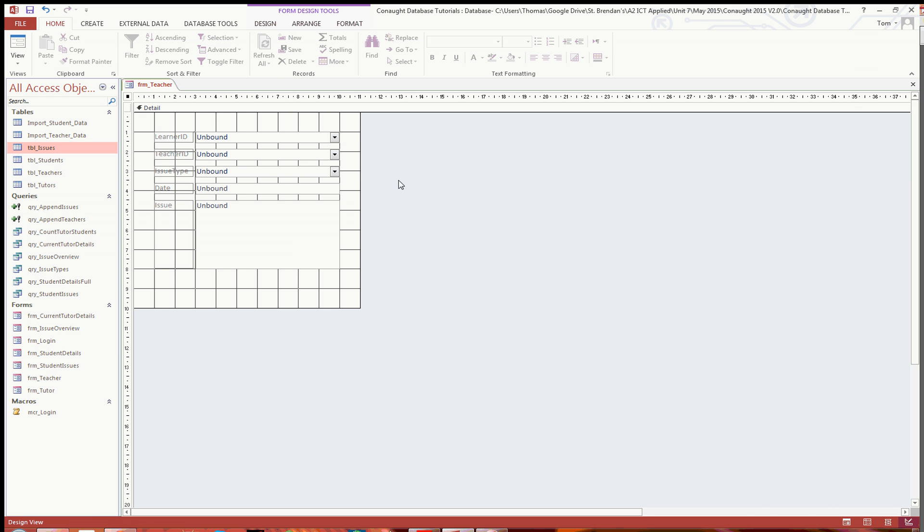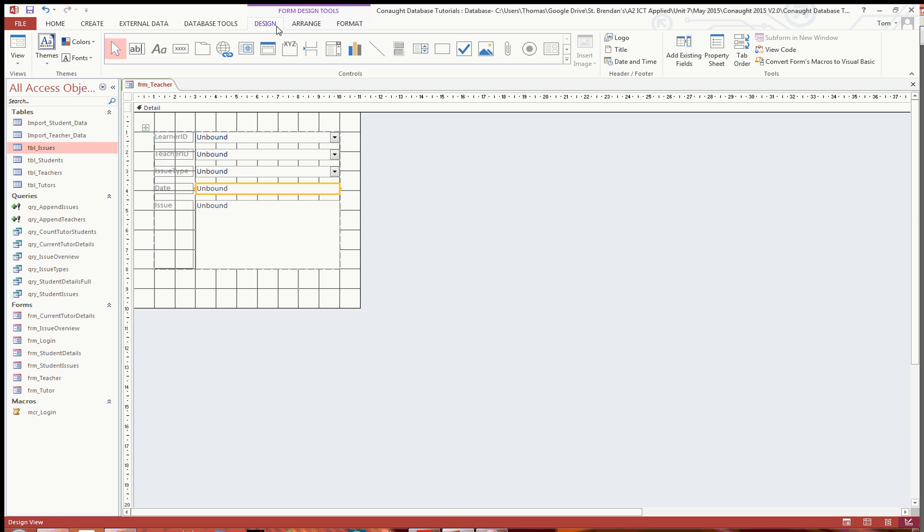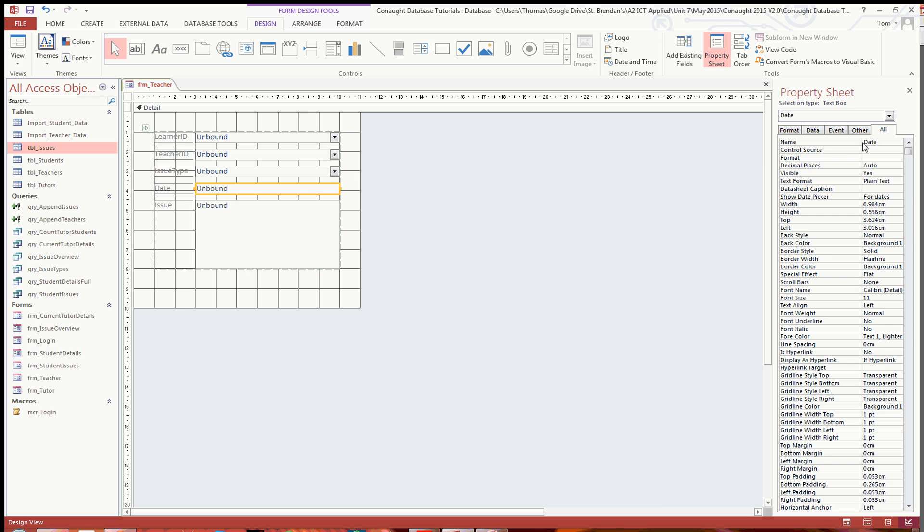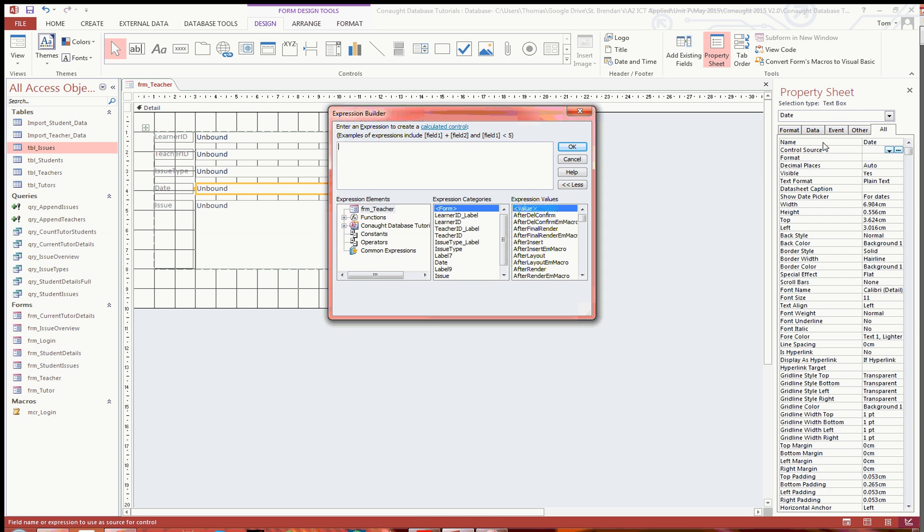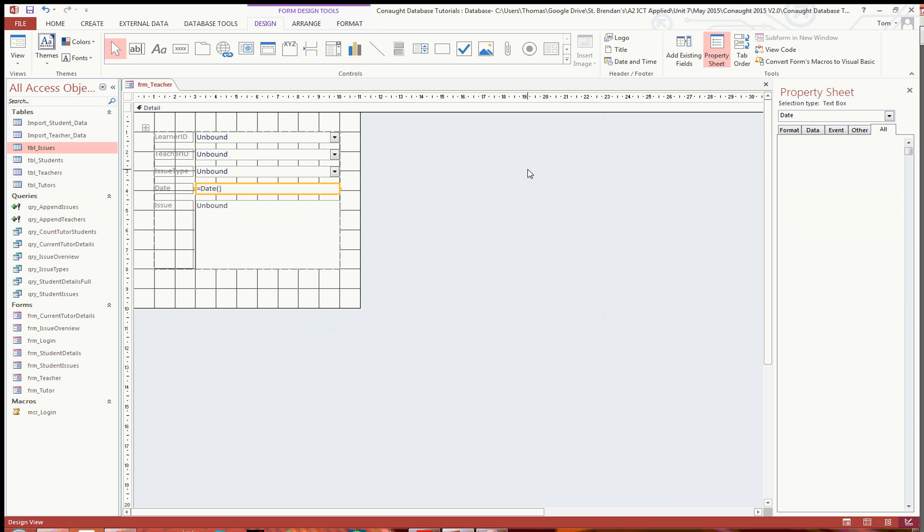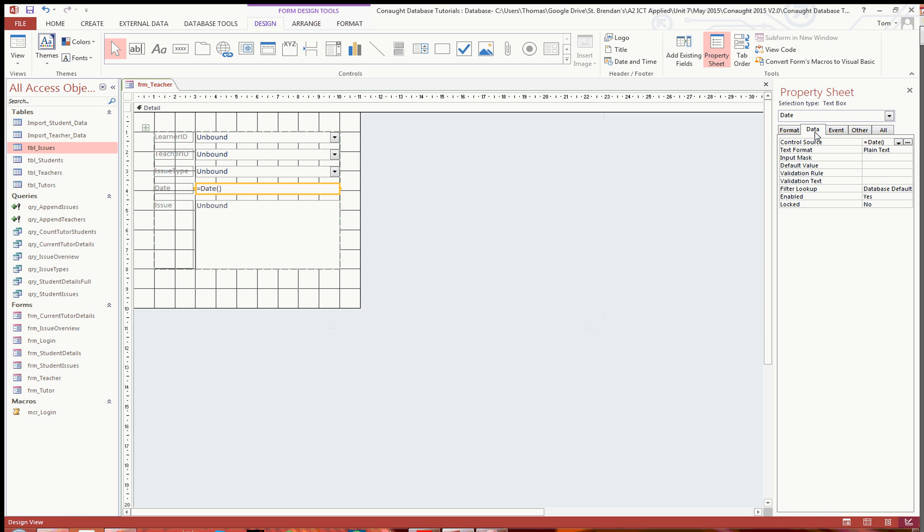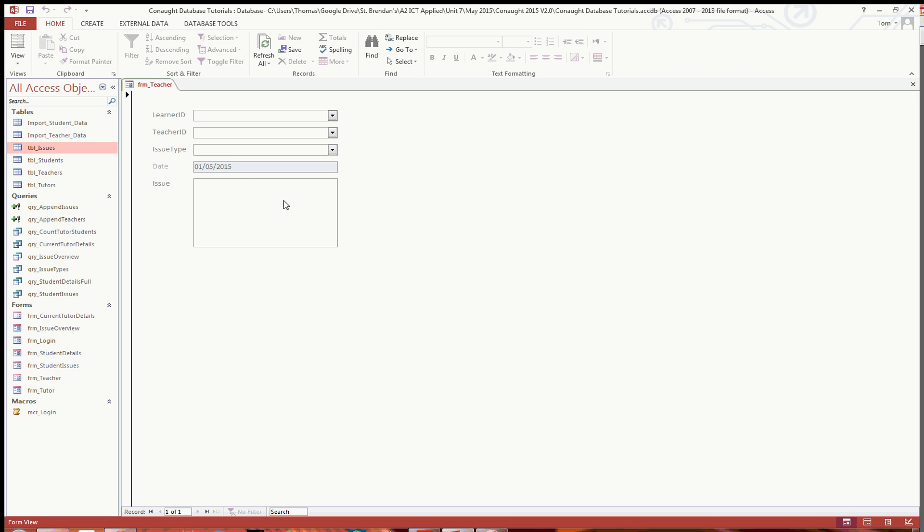Also, one feature I am going to add. In the date here, what I am going to do is go to design and open the property sheet. In the control source, I am going to put in the current date, which is the function there, equals date. And that means if I just go into format, actually under data and enabled, if I just select no, then what happens when I open it in form view, it puts the current date in, today's date, and that means you can't change it, so it does that automatically.